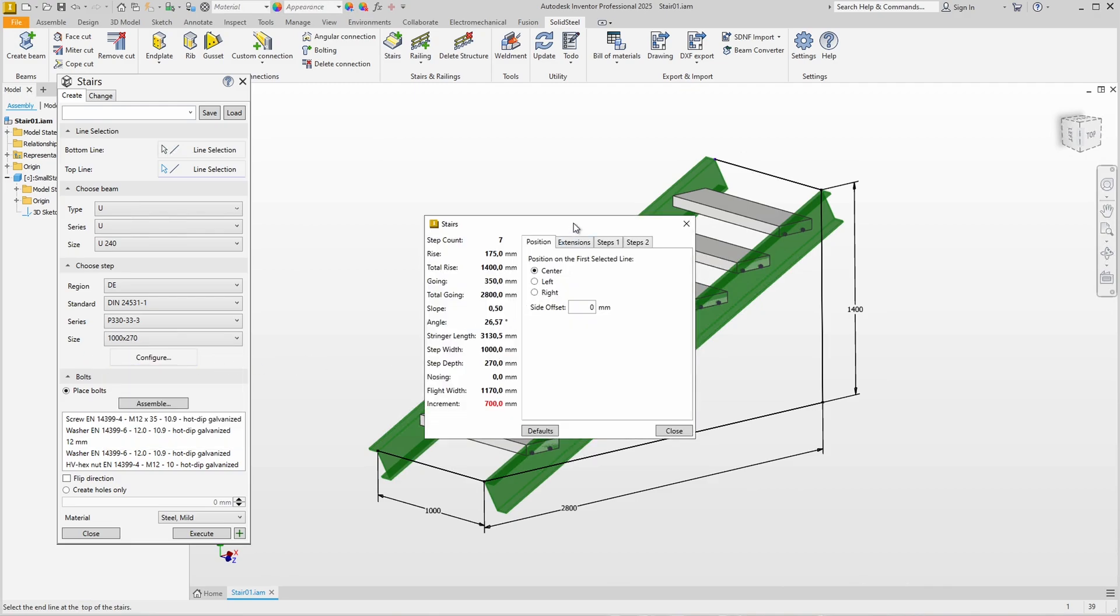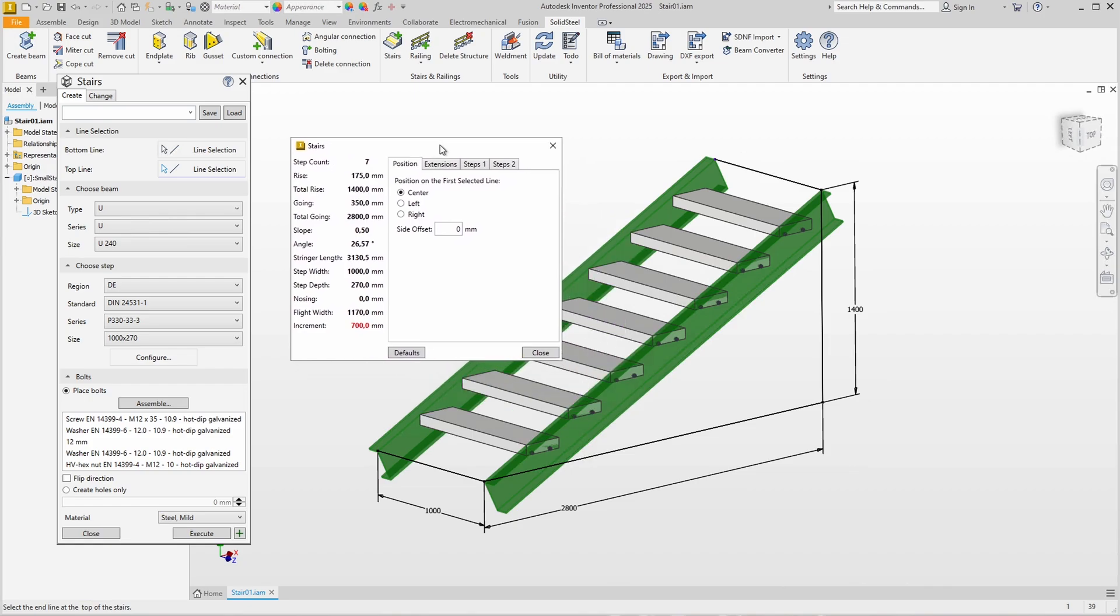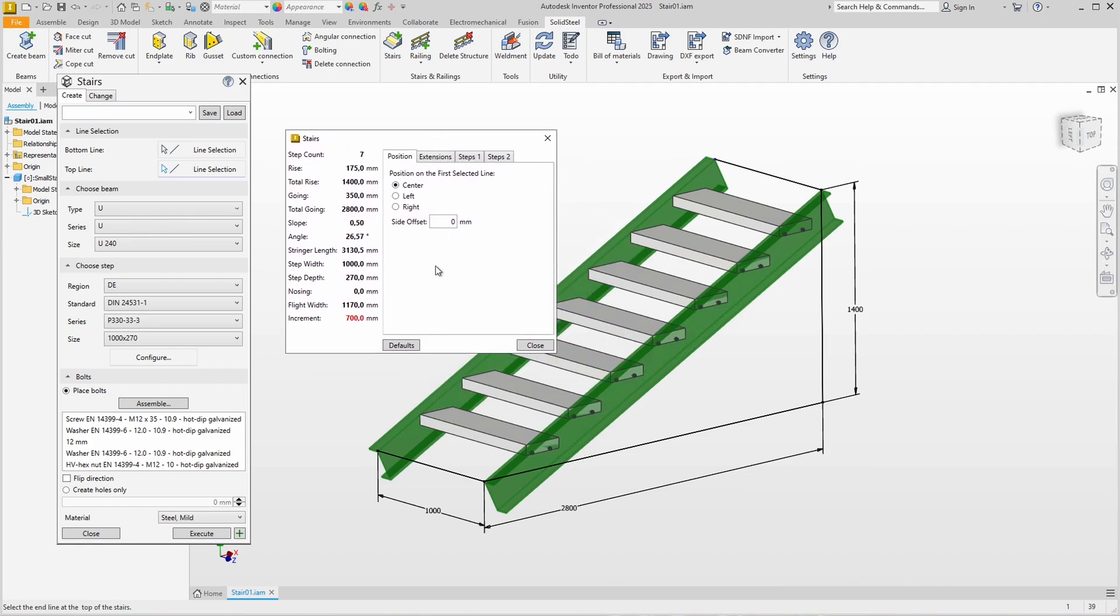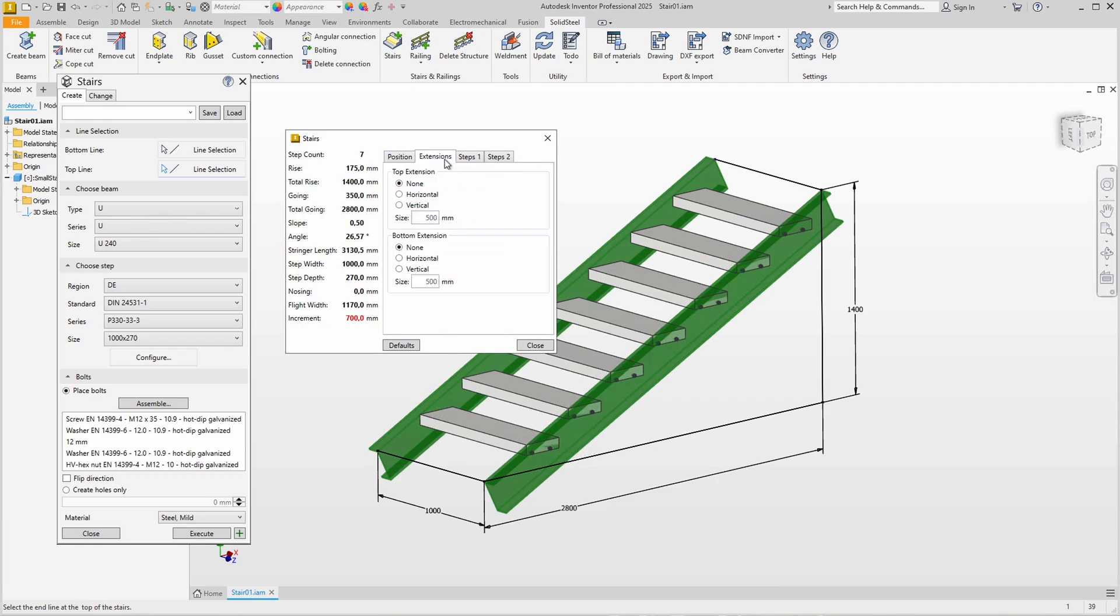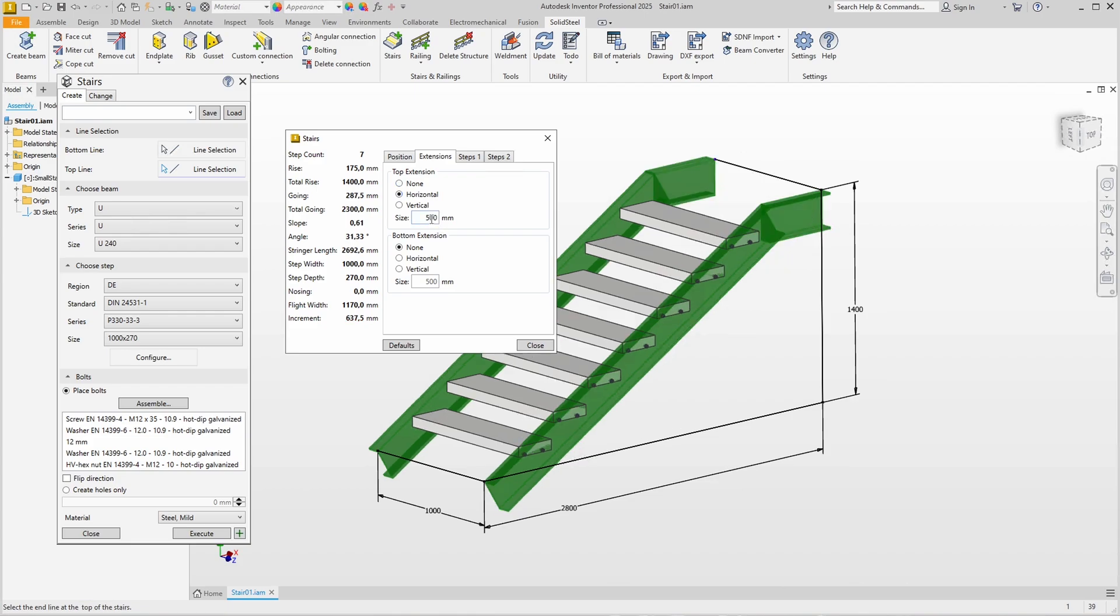Where we can now define the stair parametrically. In the Position tab we can control where the stair should be positioned on the line. Here, however, the width corresponds to the length of the line and we can go directly to the Extensions tab. Here we define a platform by the top extension, so we select horizontal and enter an appropriate value, for example 1000 millimeters.